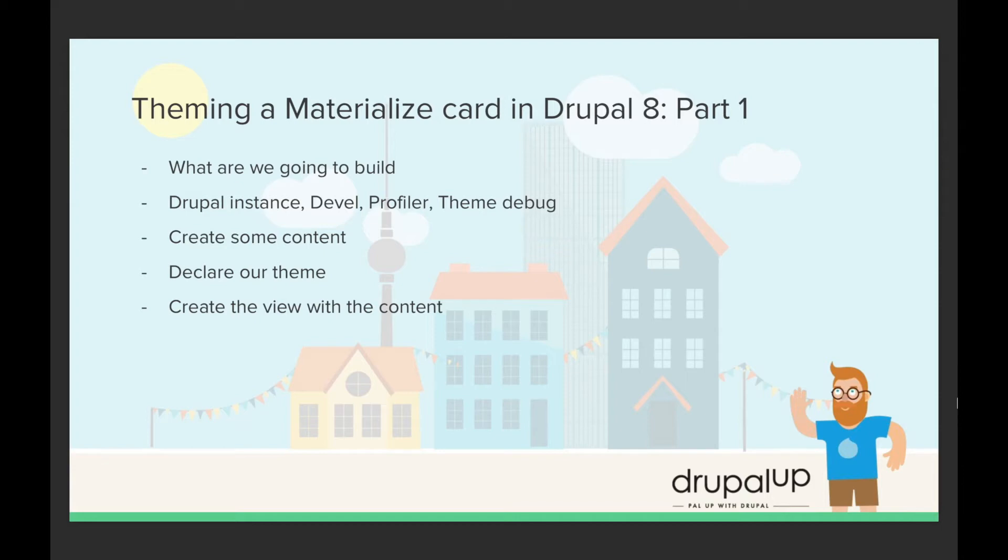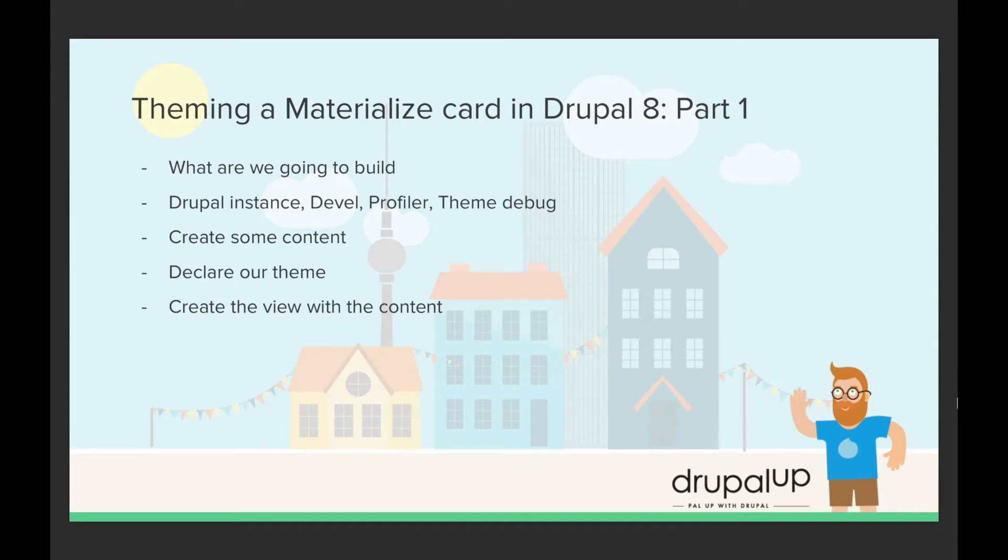In this short series of three videos, we're going to be looking at theming a Materialize card in Drupal 8. In this video, we're going to start and check what we're going to build. We'll have a prepared Drupal instance with the Devel module and the Profiler module activated and theme debug activated. We're going to quickly create some content, declare and enable our theme, and create the view with the cards.